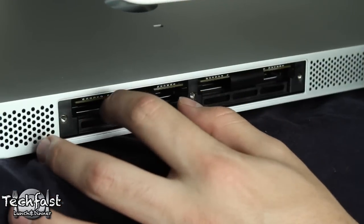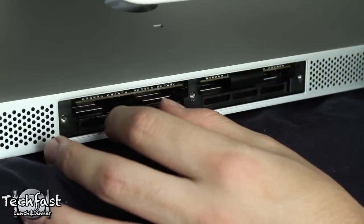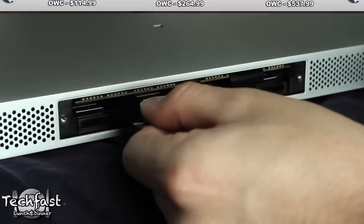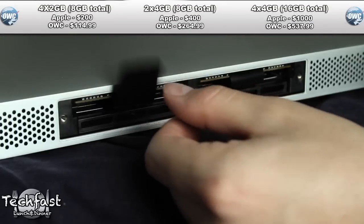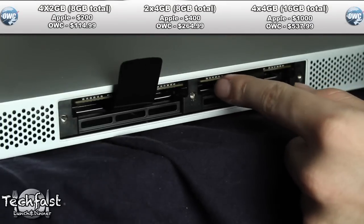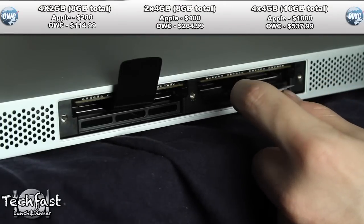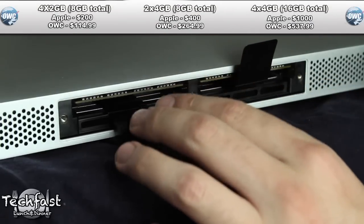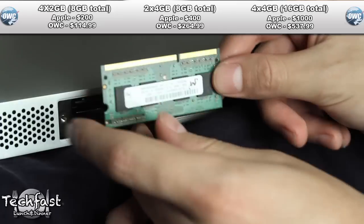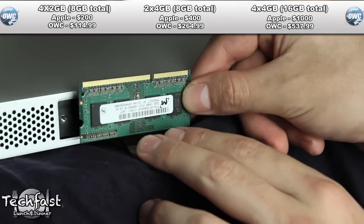Now once the cover is removed, we're going to pop out the little plastic tab. If you are upgrading all four slots, you can also use this to pull out the memory. Since I'm only adding two, I don't need to remove anything.